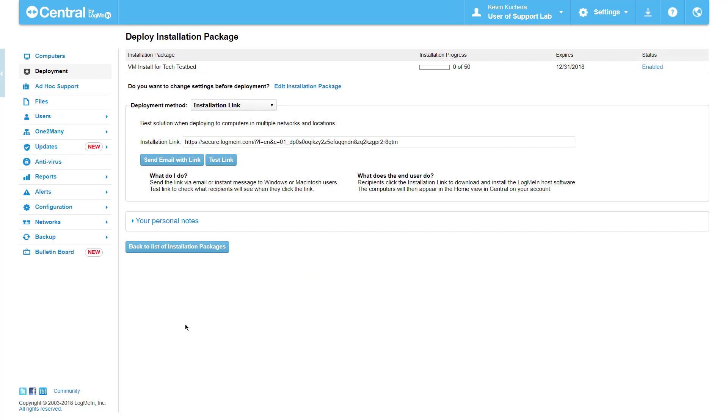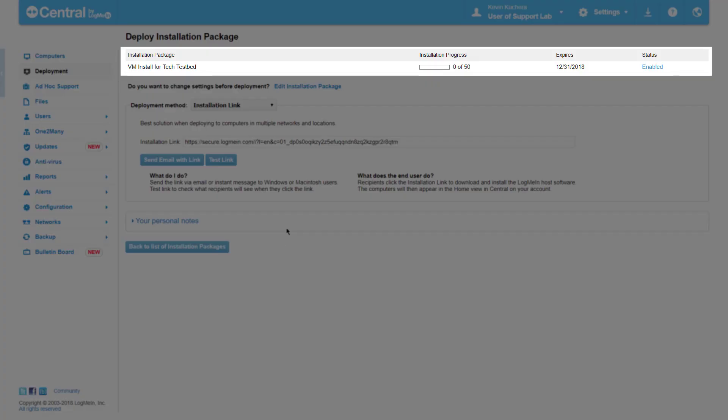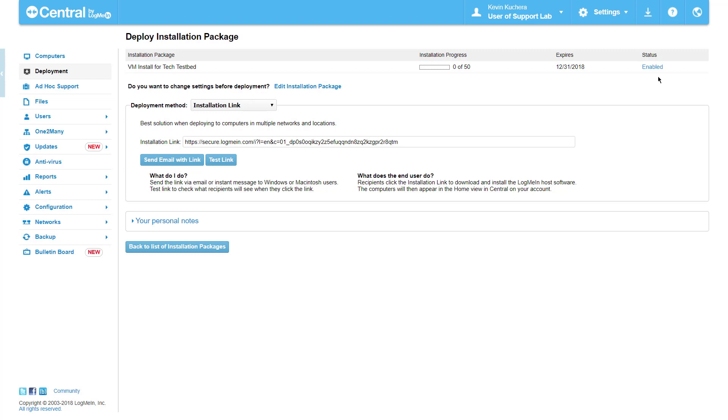The second page of the package allows us to select our method of deployment based on the environment we're deploying to. Deployment methods range anywhere from a simple installation link that can be shared via email or messaging platform, all the way to a customizable batch file to be attached to a group policy object through Active Directory. At the top of the page, we see the settings we previously configured, including the name, number of installs, expiration date, and status of the package. We can return to the previous page here if these settings look incorrect.